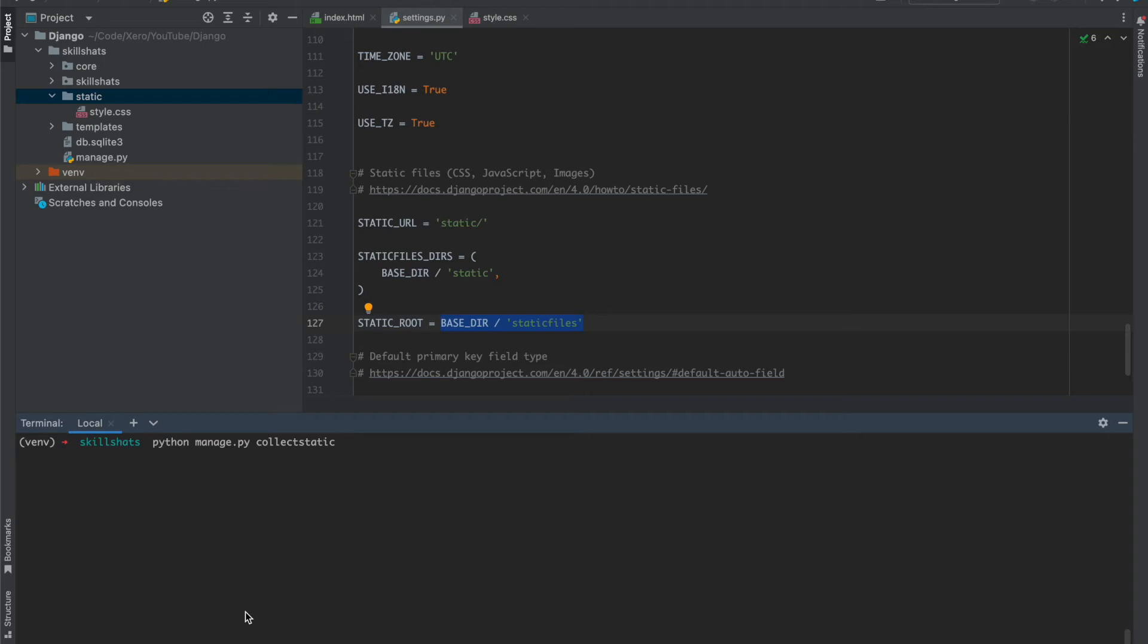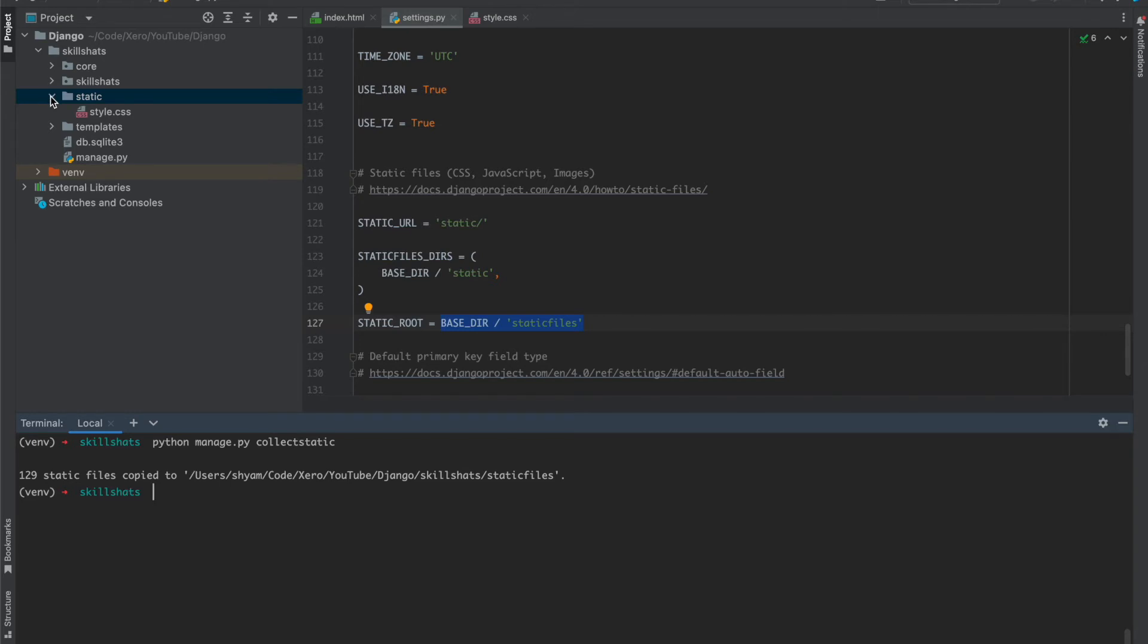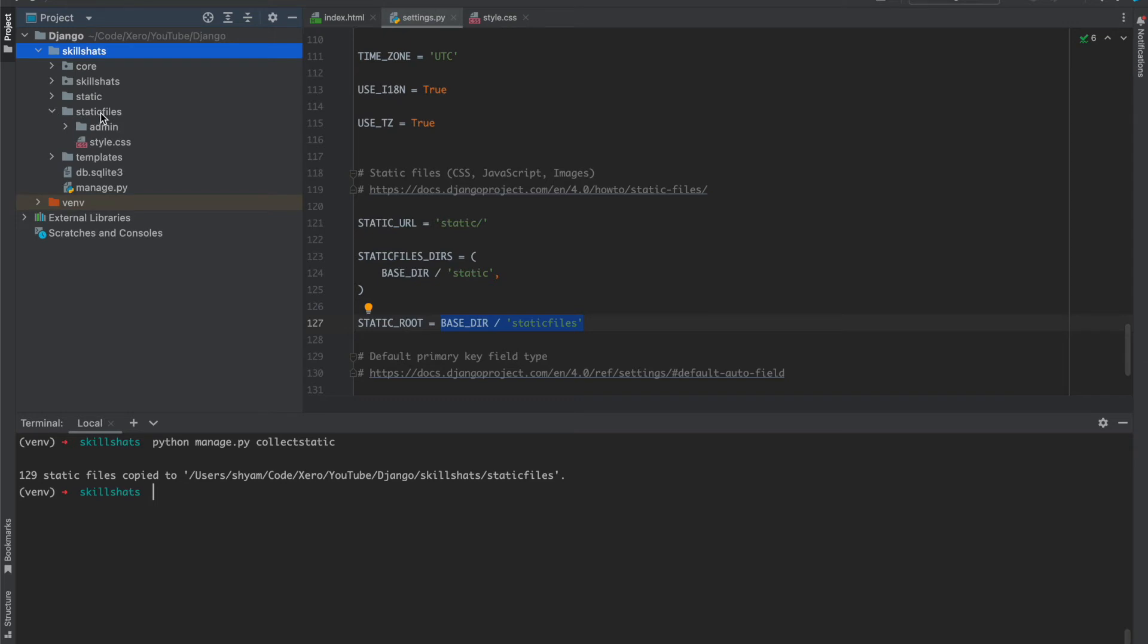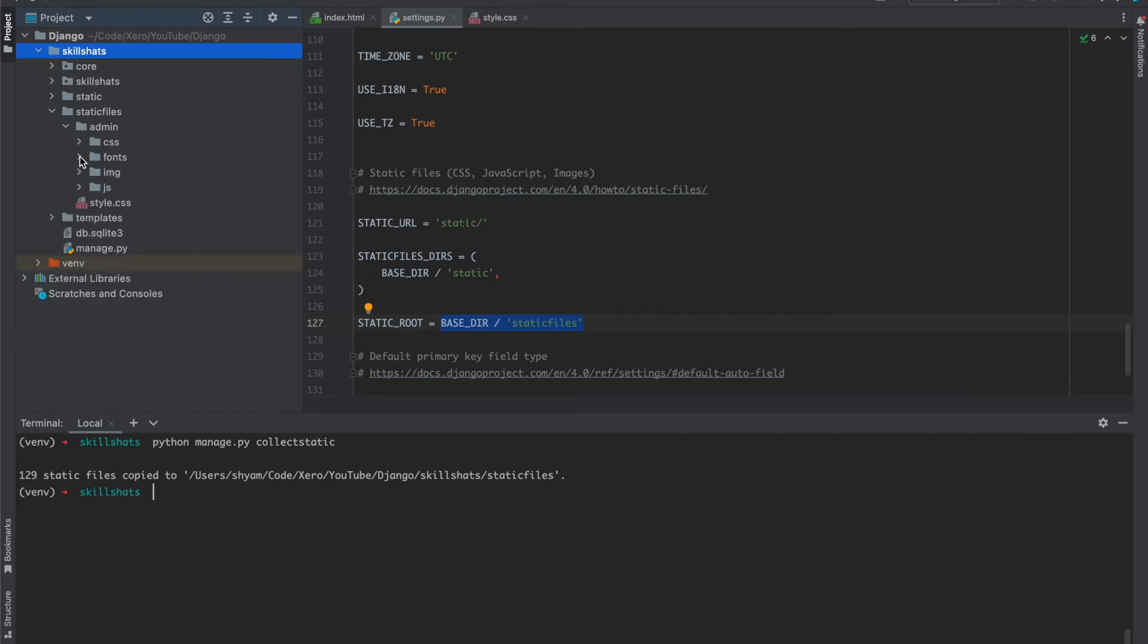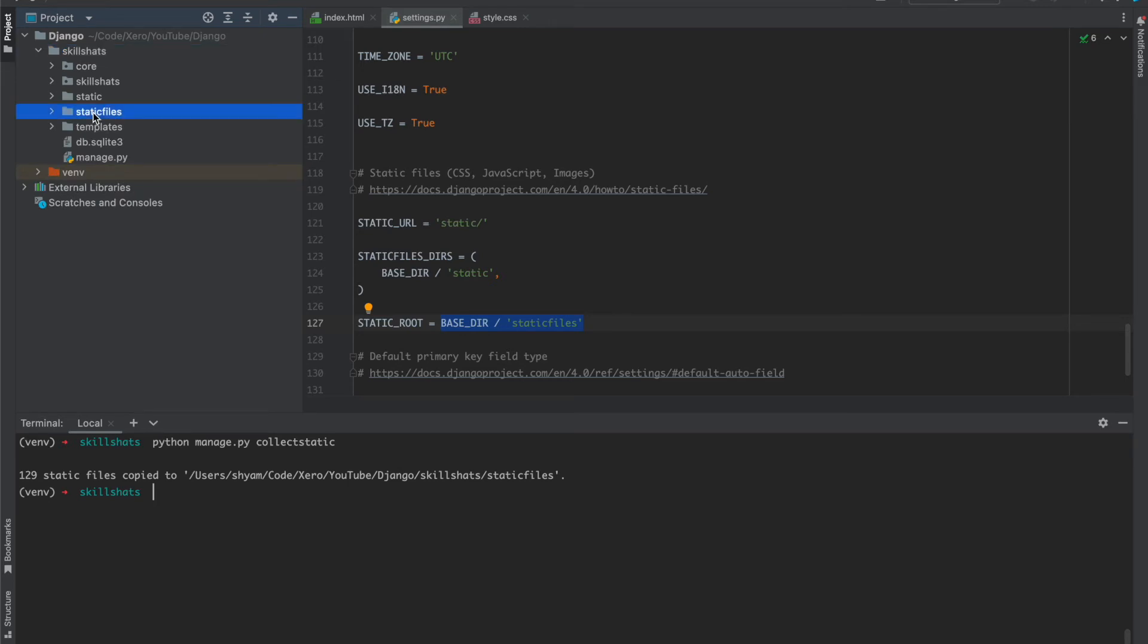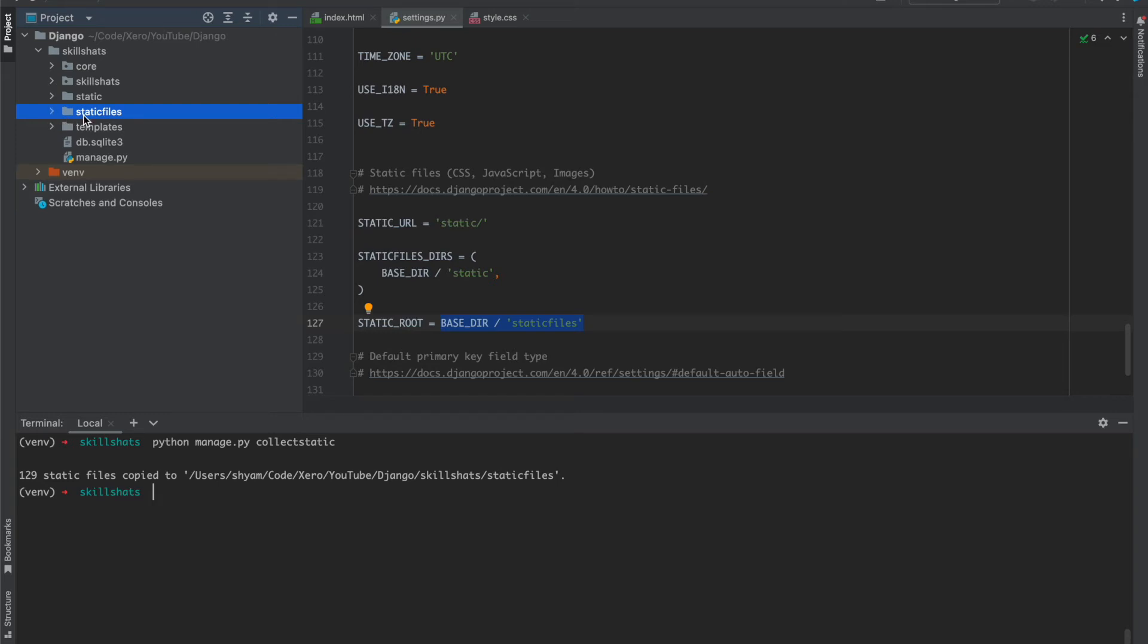Now press enter. You can see collect static files copy to static files, here you can check as well. Here you can see the static files folder has been created and the admin folder. As you know Django provides a default admin panel, so there is static files for them. All the files are copied in the static files, so this only works if we are using production mode. We can easily deploy anywhere like S3 bucket or Google bucket.